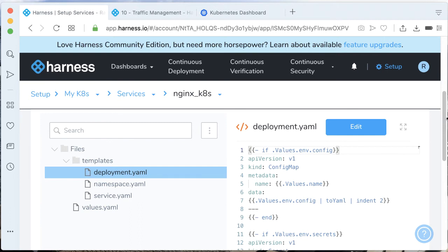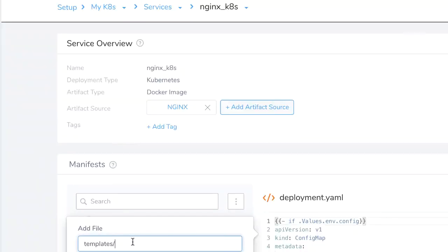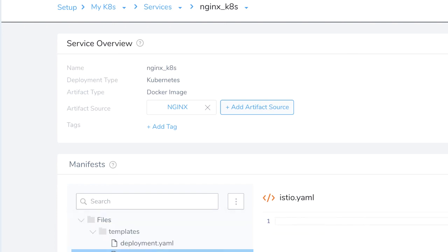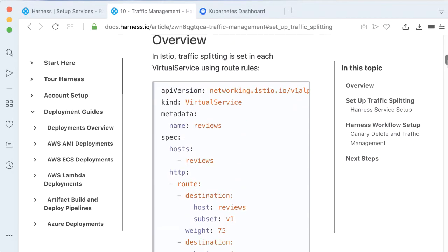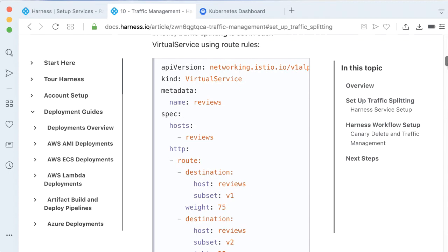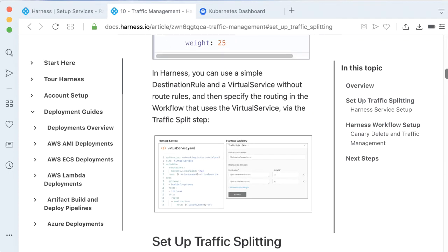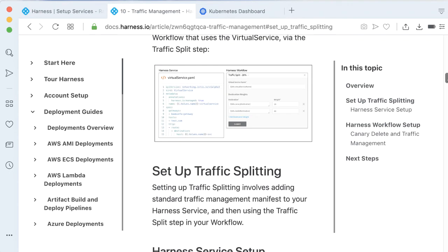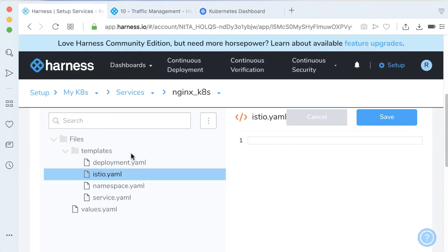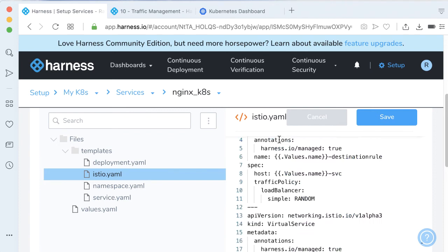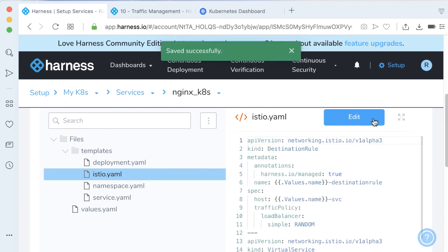Let's go ahead and make a new file by coming over to templates. Add file. Let's add a file called istio.yaml. Once you have the file set up - in the Harness documentation we talk about the minimum viable rules that we need for destination rule and virtual service. In our istio.yaml, we can go ahead and paste that in. Here we go. Click save. Fantastic.